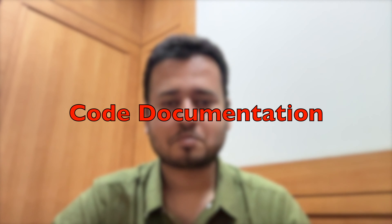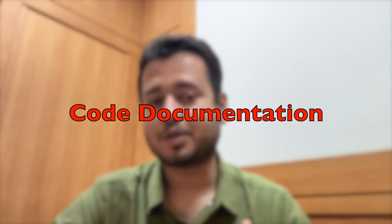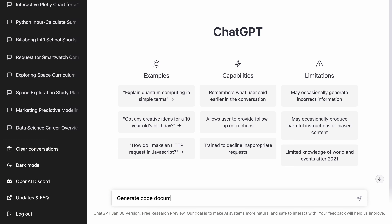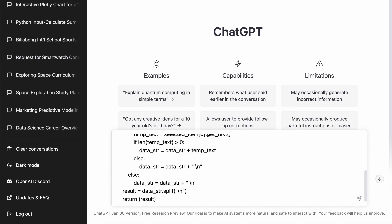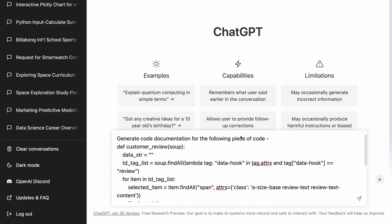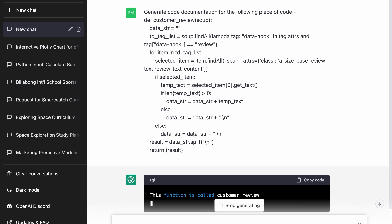If there is exactly one thing that is common between all developers, and if there is that one thing that every developer hates, that is to write documentation for code. Everyone enjoys writing code, but when it comes to actual documentation, everyone hates it, right? So what I do is when I create a small function in Python, and if there is one set of tasks accomplished using one function, I pass that function through ChatGPT and extract the code documentation for it.